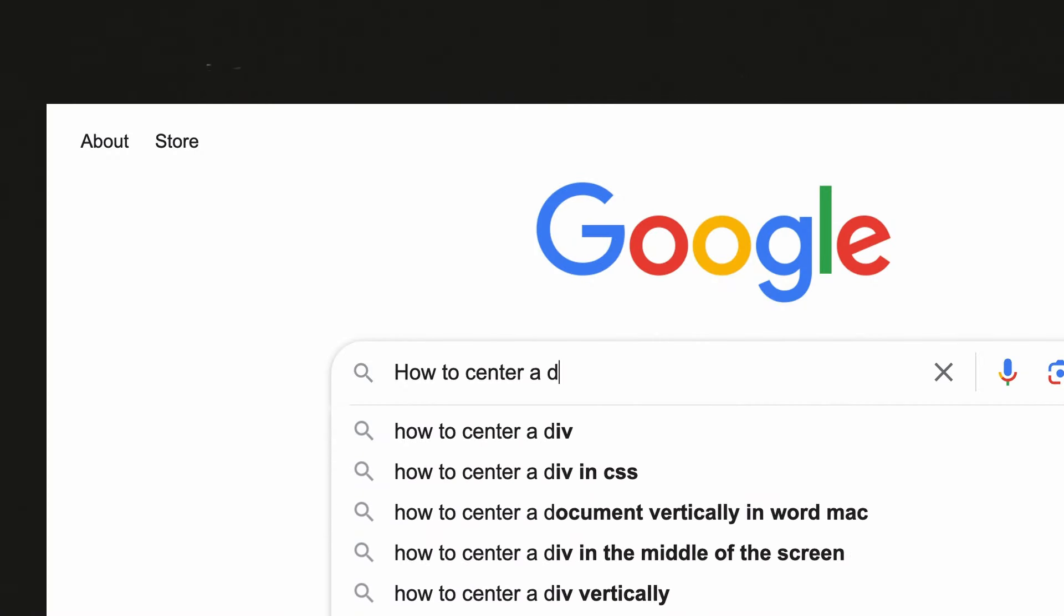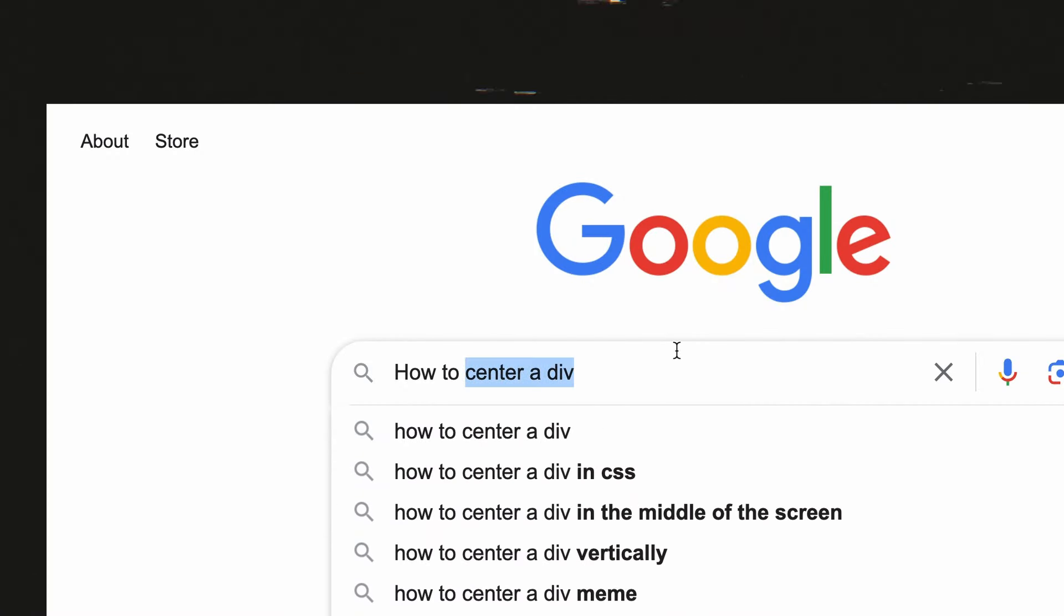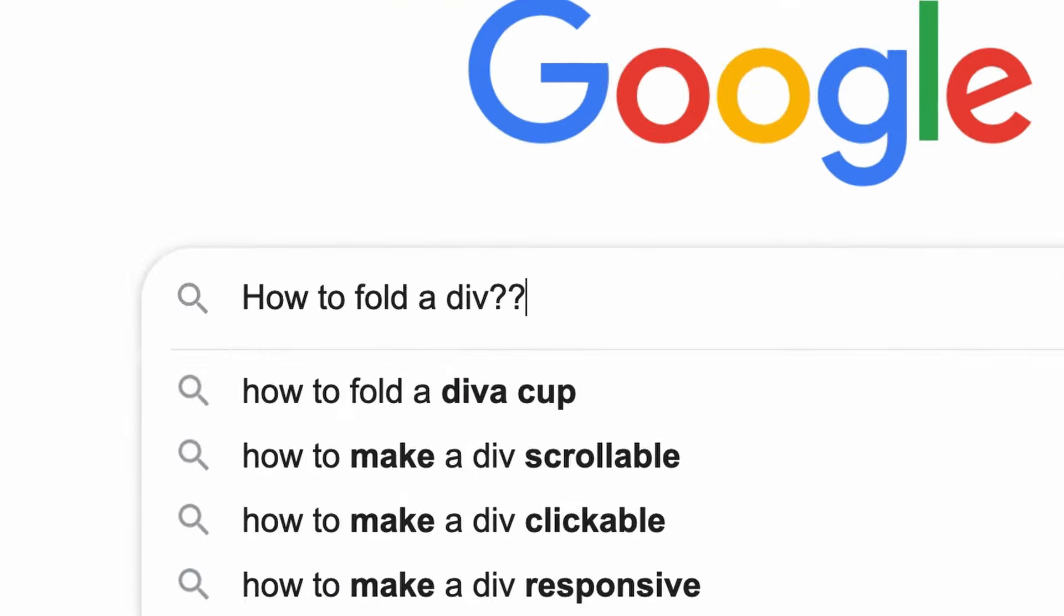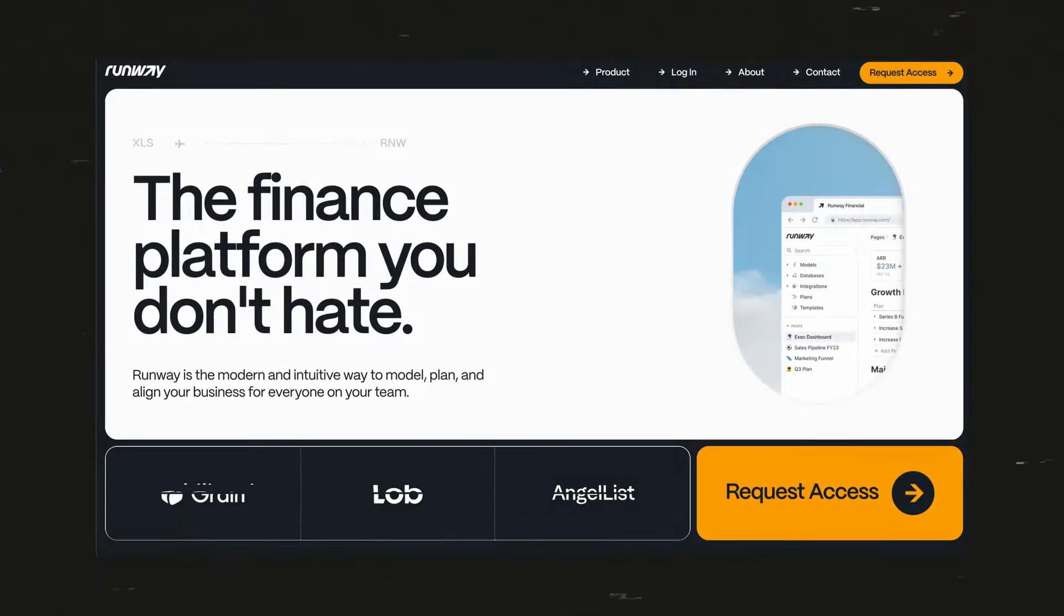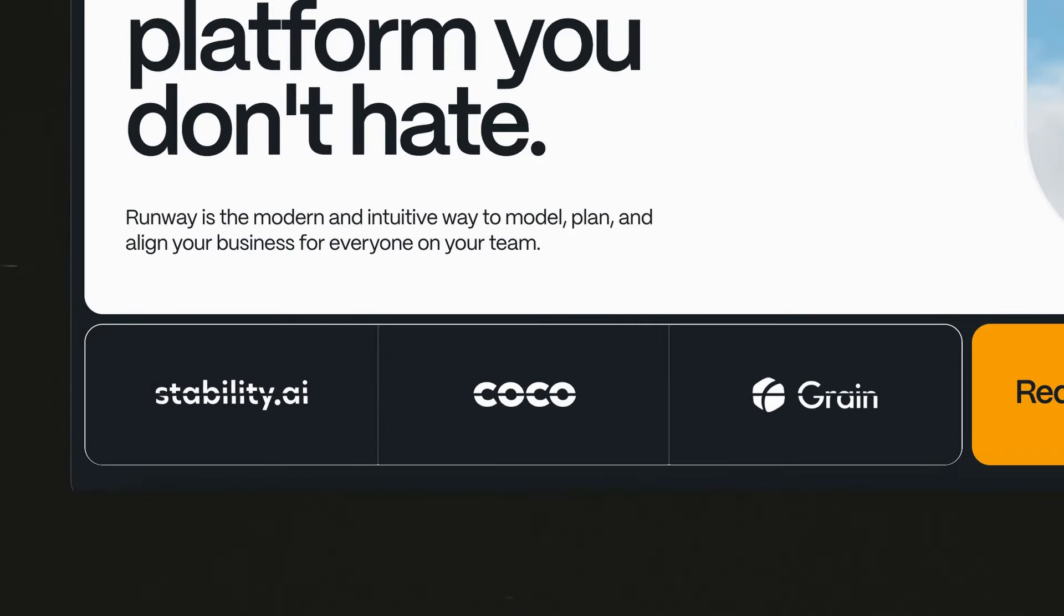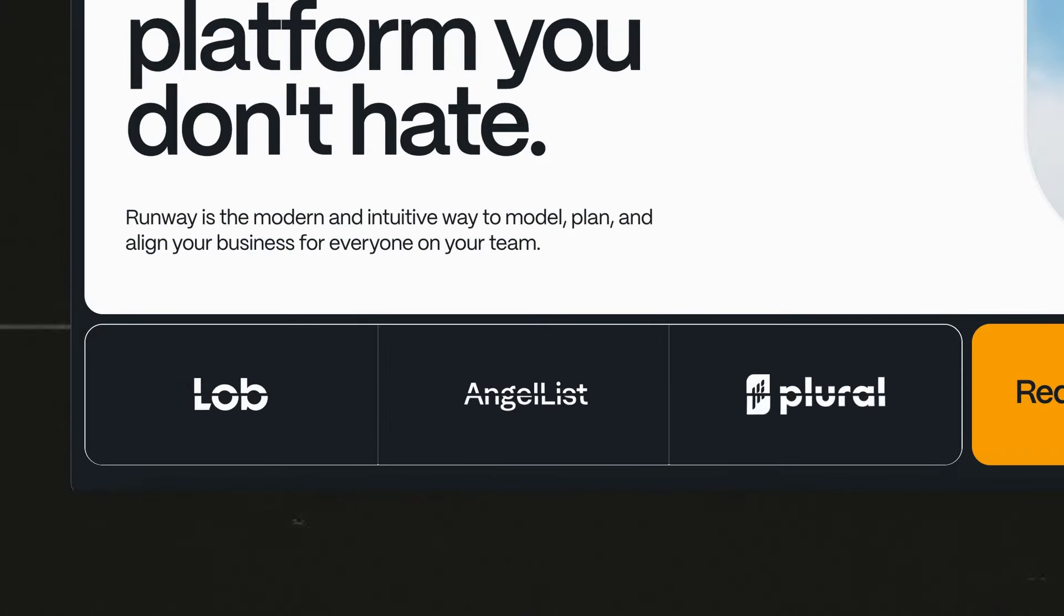So you may have heard about centering divs, but what about folding divs? Runway.com did it. I thought it was super cool. Here's how you can do it yourself.